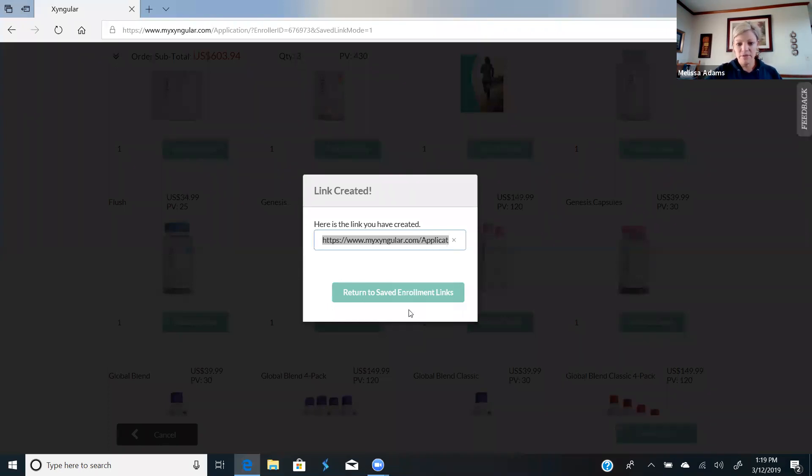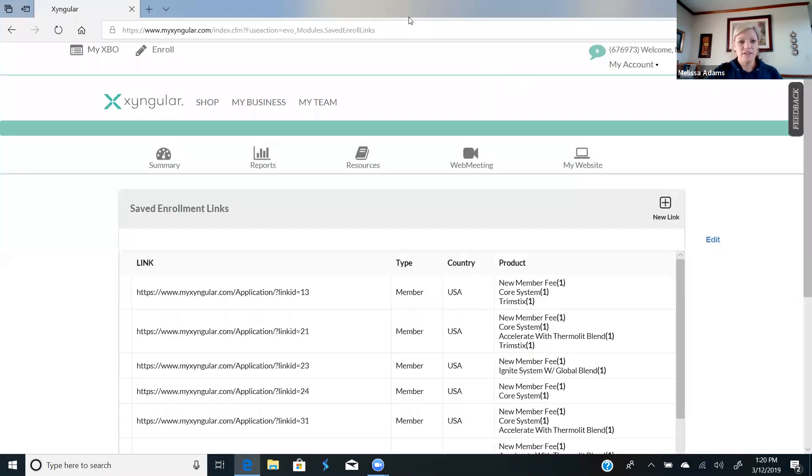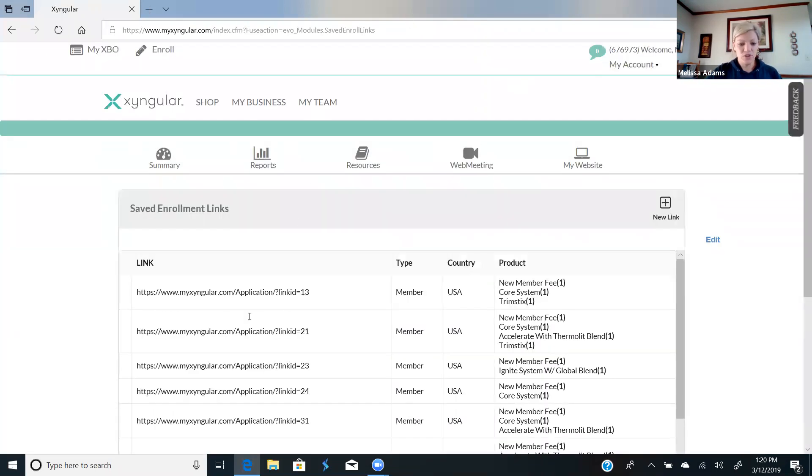So I'm going to copy this and I'm going to show you what happens then. So I'm going to open up Facebook really quick.